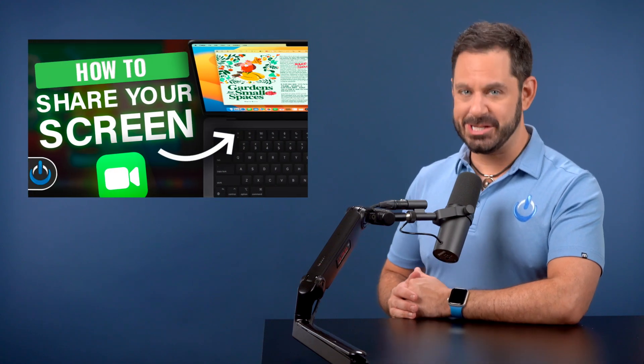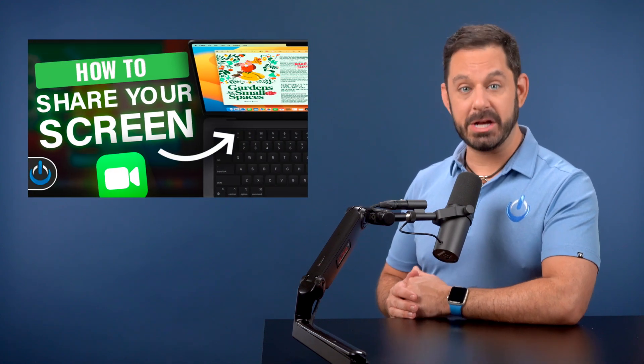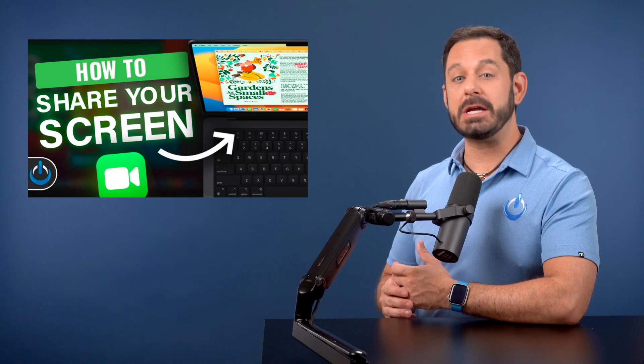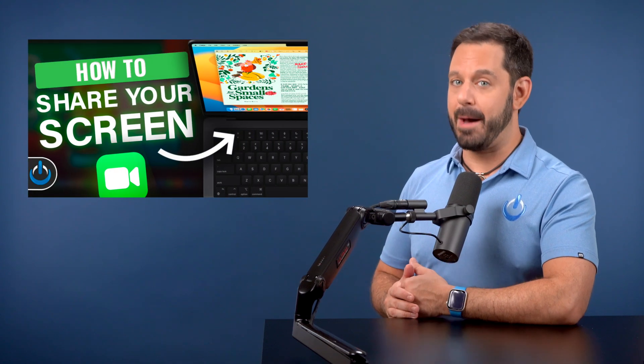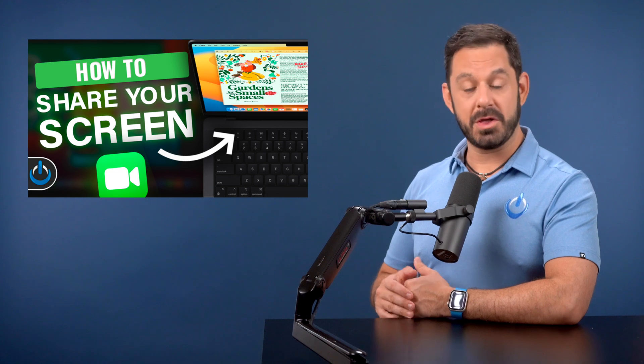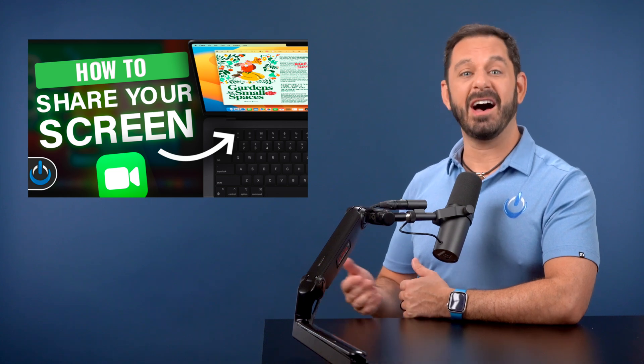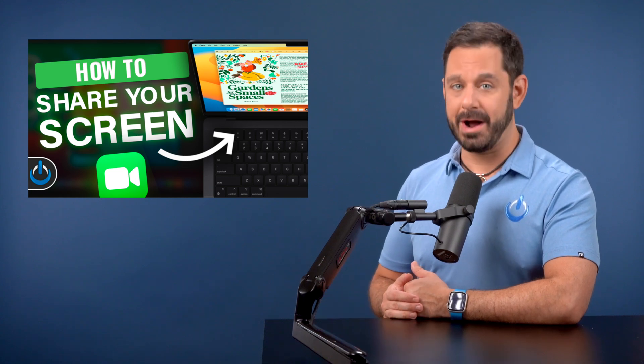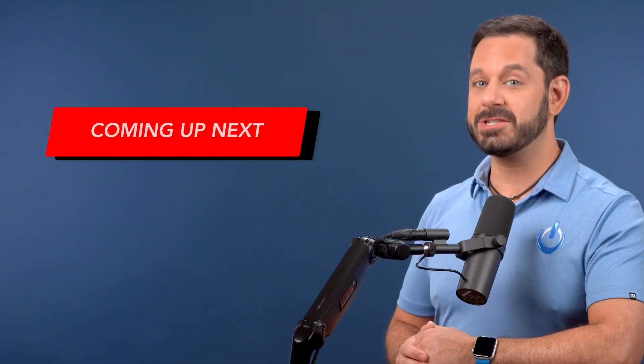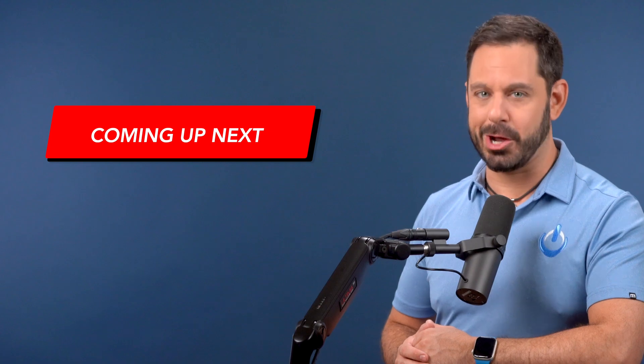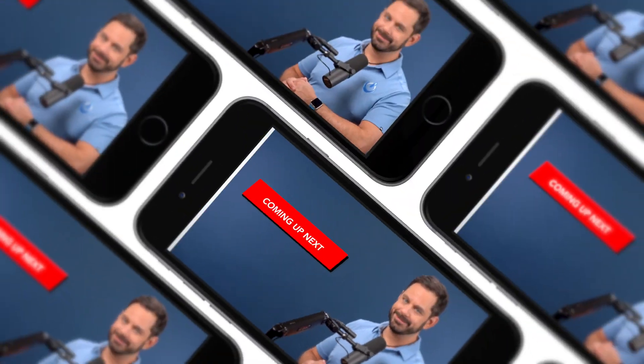Hey folks, today I'm going to teach you the easiest way to share your screen with another Apple user, whether you're on a Mac, iPhone, or iPad. That's coming up next on Tech Talk America.